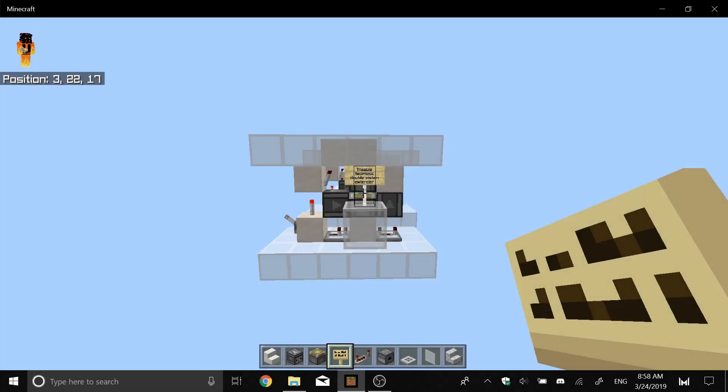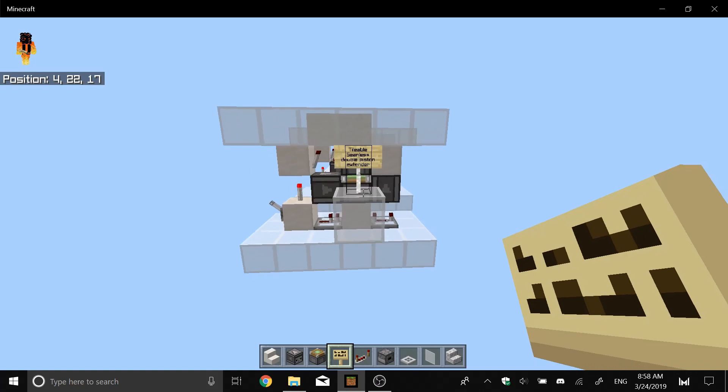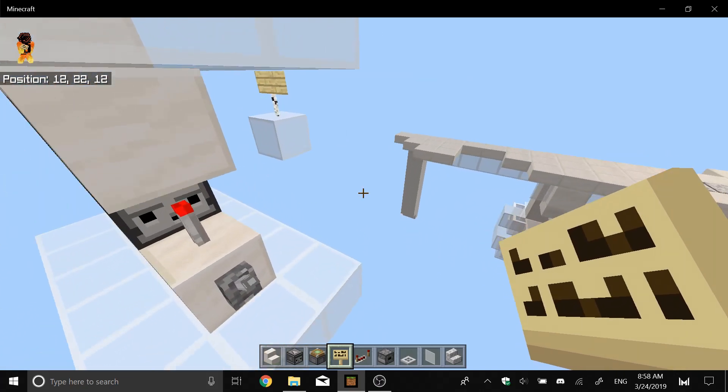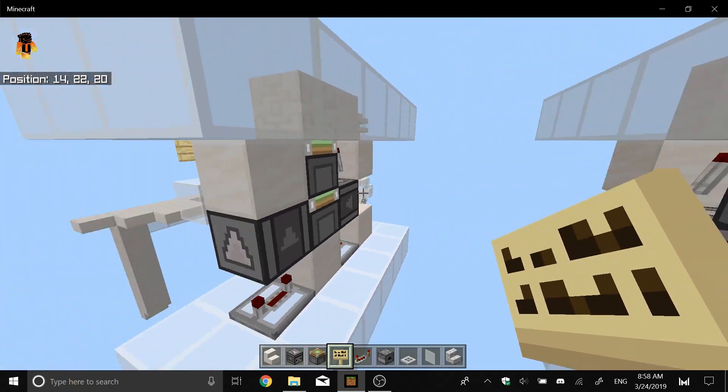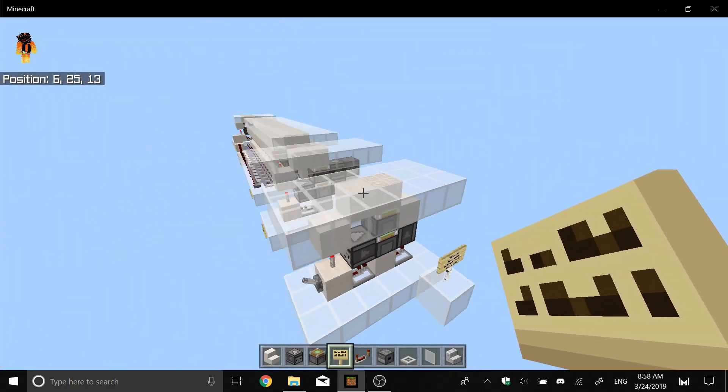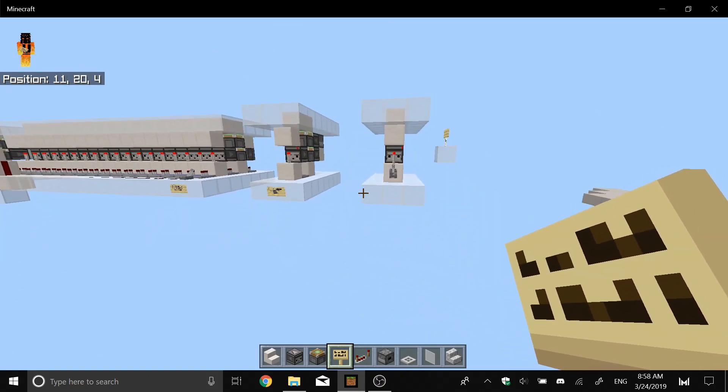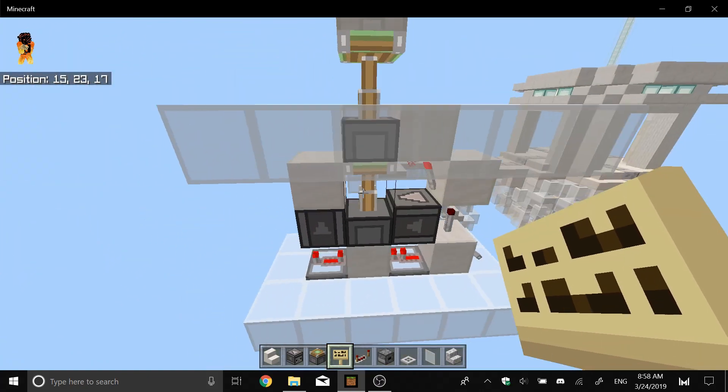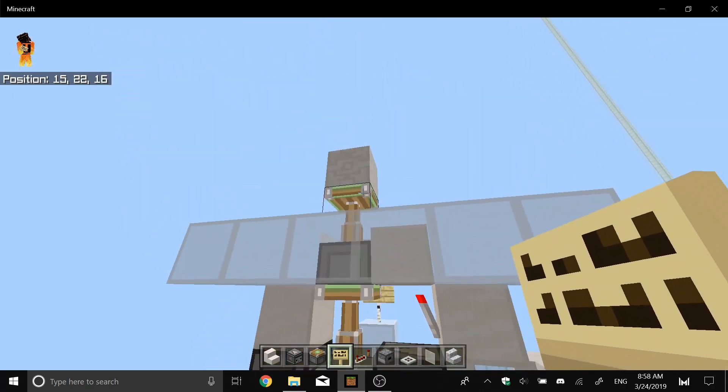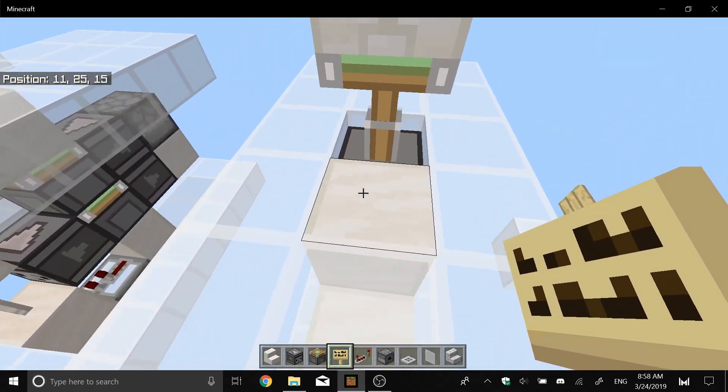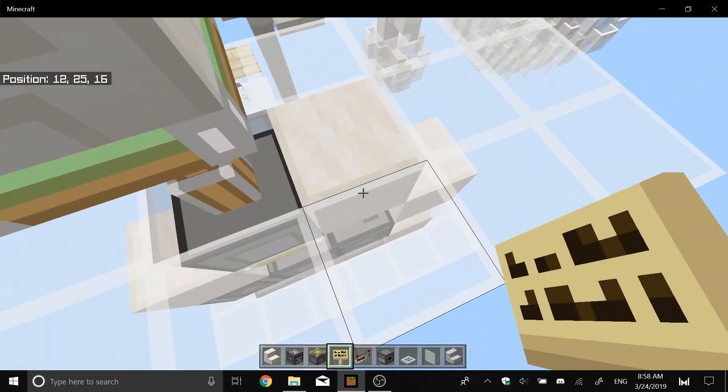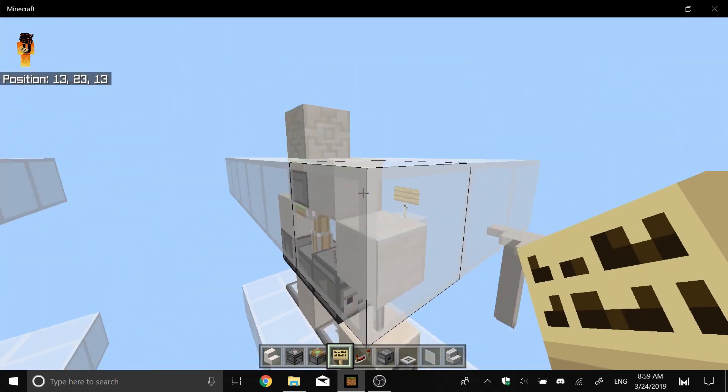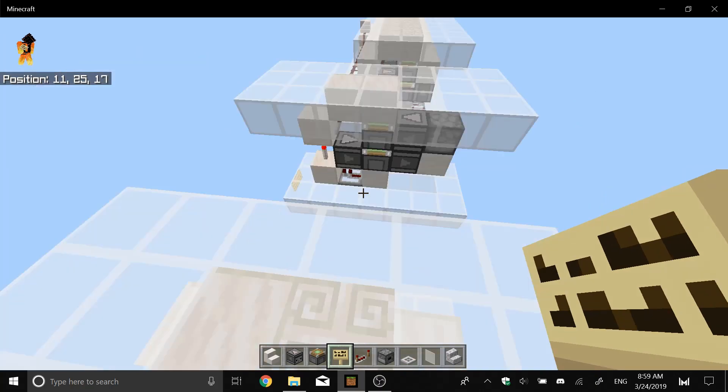Hello everyone, welcome to my Minecraft tutorial. In this video I'm going to be showing you the world's smallest double piston extender and I'm going to be showing you a couple designs. The first one is this one, as you can see it's seamless too, which means that you won't see any rest of circuitry when it's closed.